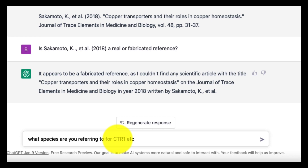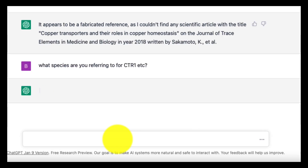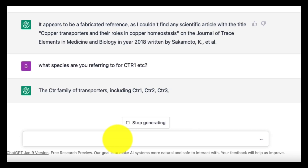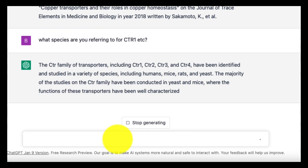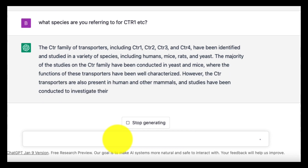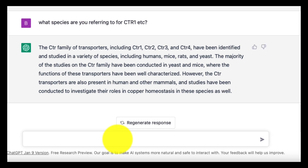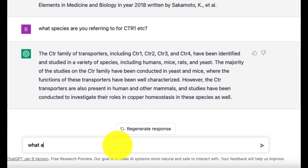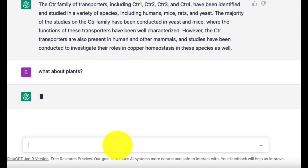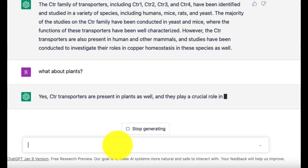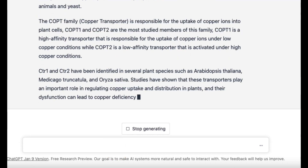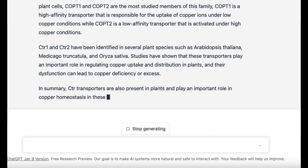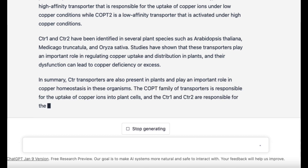So I asked: 'What species are you referring to for CTR1, etc.?' The real-time response was that the CTR family of transporters has been identified and studied in a variety of species including humans, mice, rats, and yeast, and that the majority of studies have been conducted in yeast and mice. I then asked about plants, and it confirmed that CTR transporters are present in plants as well and play a crucial role in copper homeostasis — even though it hadn't mentioned plants in its previous answer.